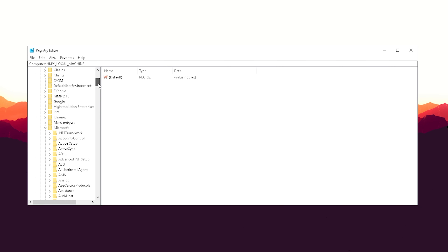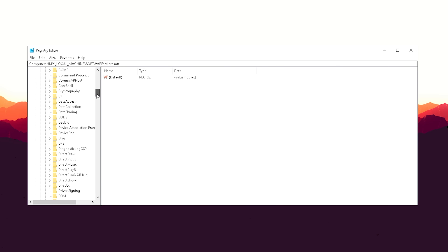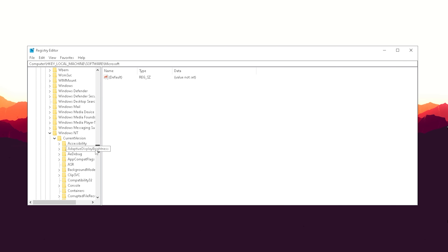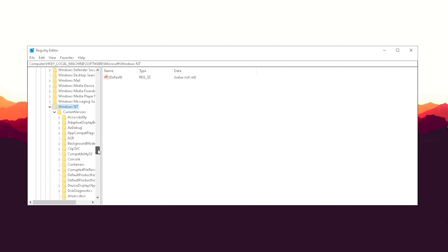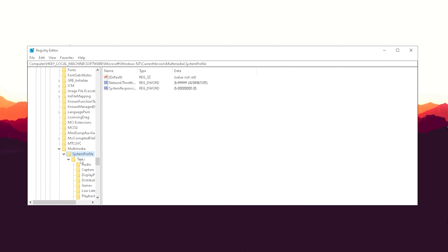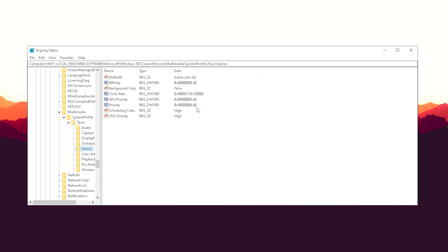Click onto HKEY Local Machine and its arrow. Then go under Software, click on Microsoft, scroll all the way down to find Windows NT, go to Current Version, then to Multimedia System Profiles, then Tasks, and click onto Games.